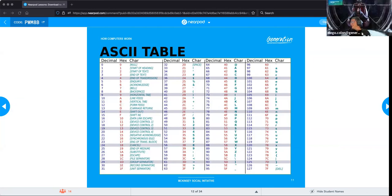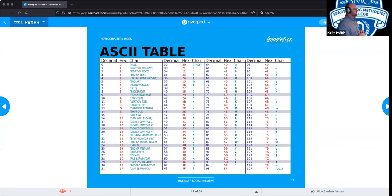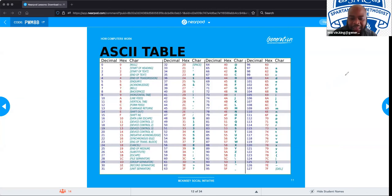All the stuff we see on screen is just ones and zeros at its core — the inner workings made visible. Every single thing your computer displays, including every pixel on your monitor, is either on or off. That's all it sees.